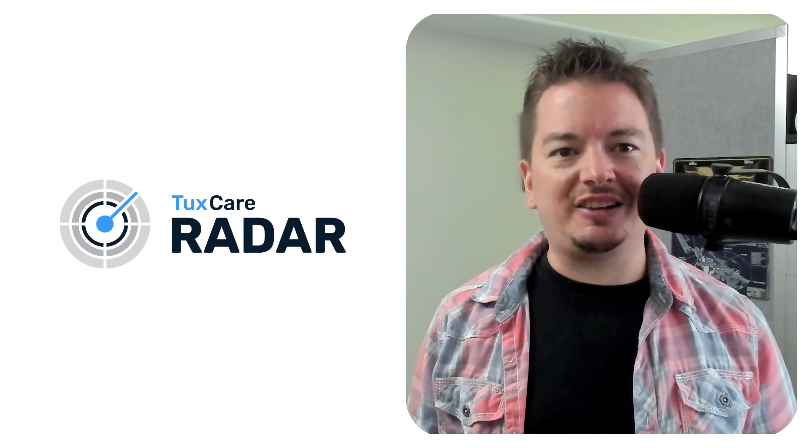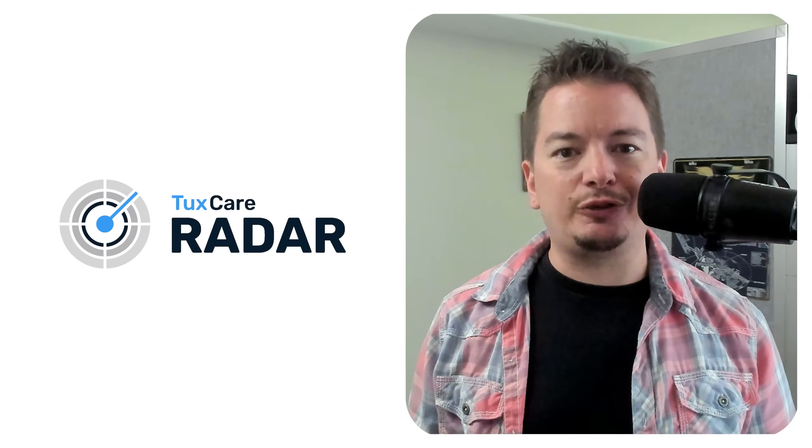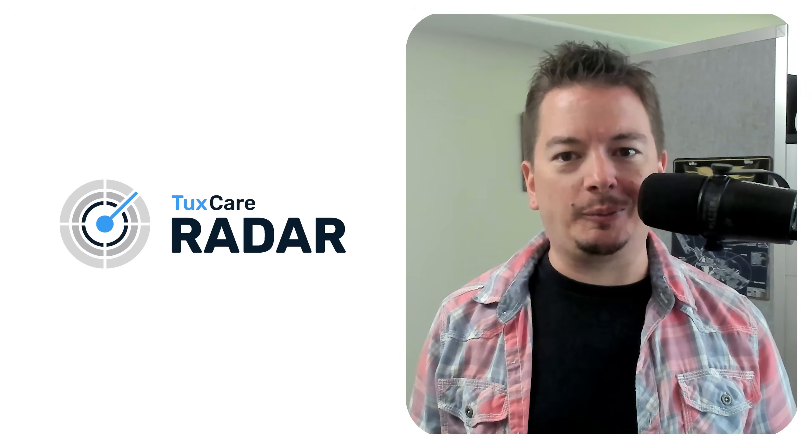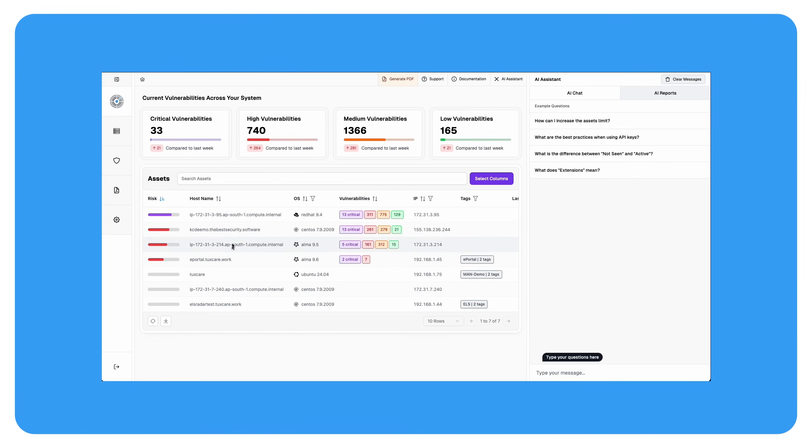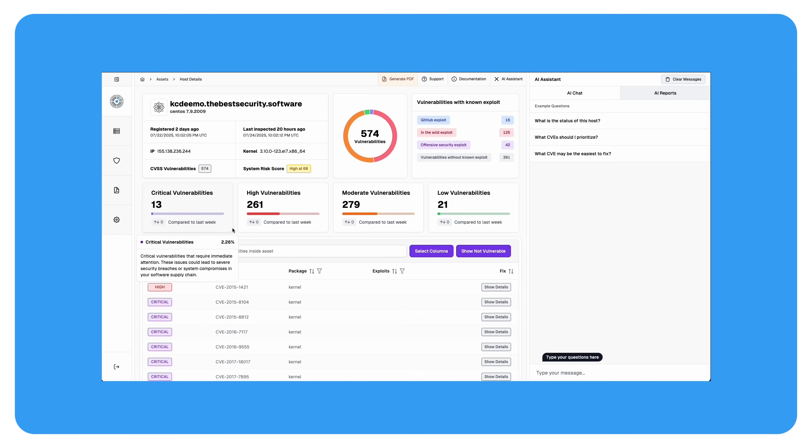Even in more typical enterprise environments, outbound traffic is often locked down. For good reason. But that can make vulnerability scanning a challenge, especially if you're running Tuxcare Radar in compliance-sensitive or air-gapped environments. But there's a clean, secure way to handle this.